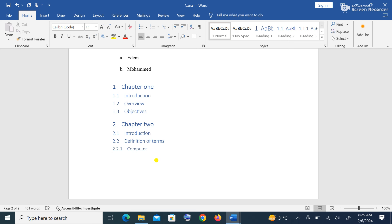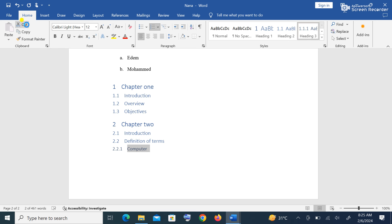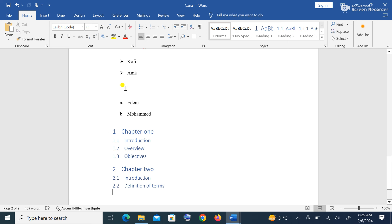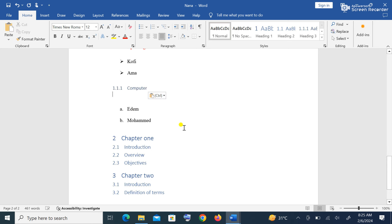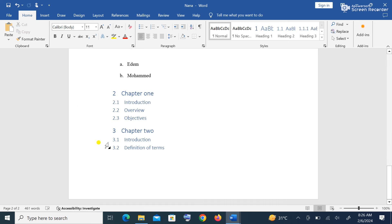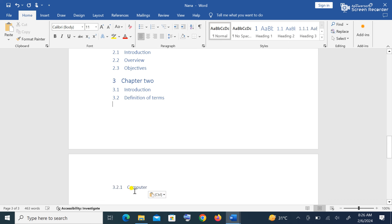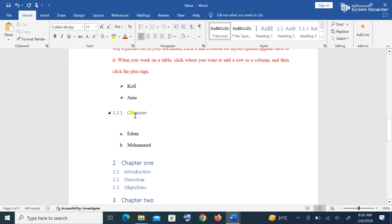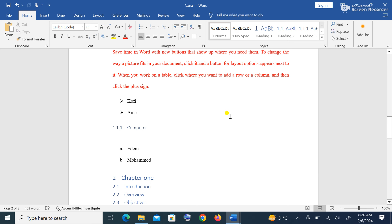Let's look at Cut, Copy, and Paste. For instance, if I highlight the word 'Computer' and go to Cut in the Clipboard group, it removes the word from its location. The Paste button becomes active. I click where I want to place it and click Paste — it moves the word to the new location. If I use Copy instead, it pastes a duplicate of 'Computer' while keeping the original. Cut removes the original; Copy keeps it.